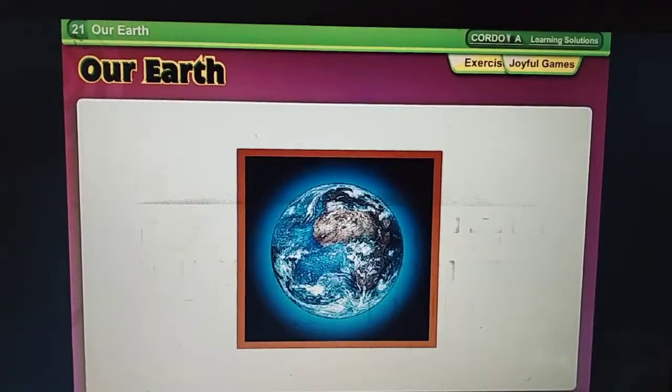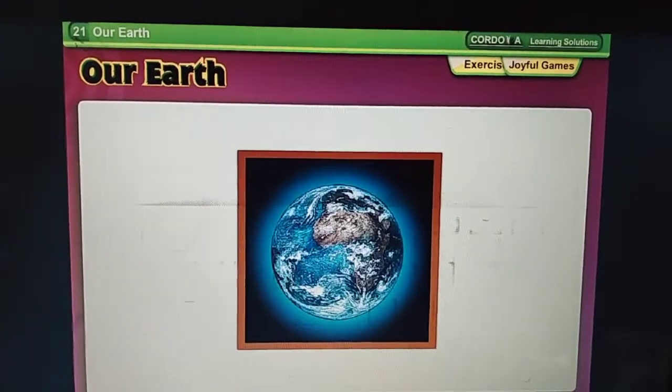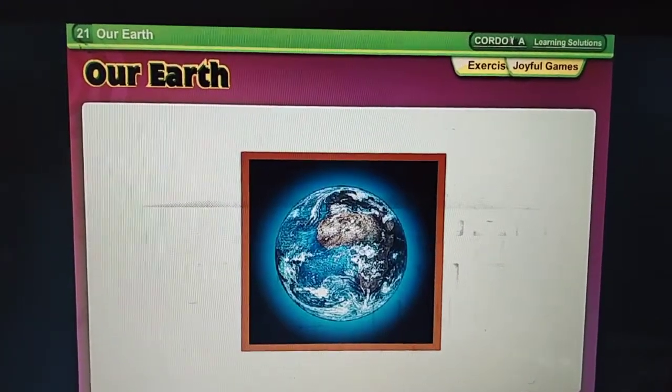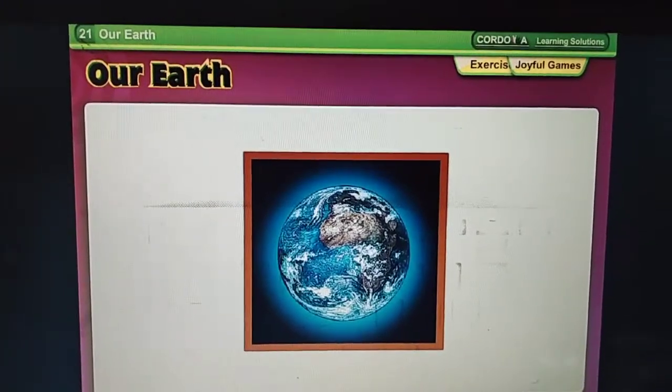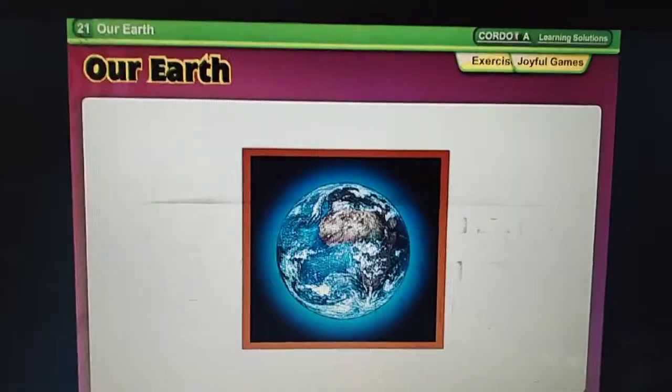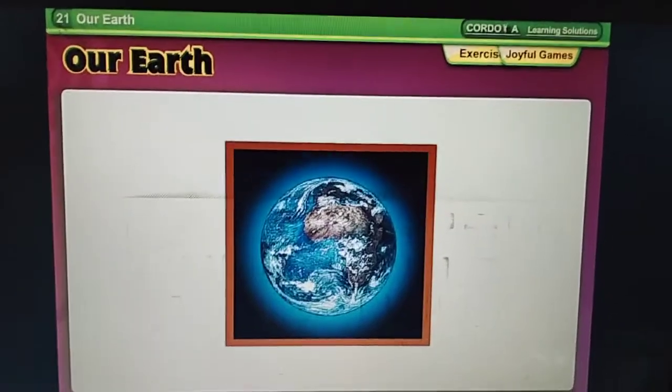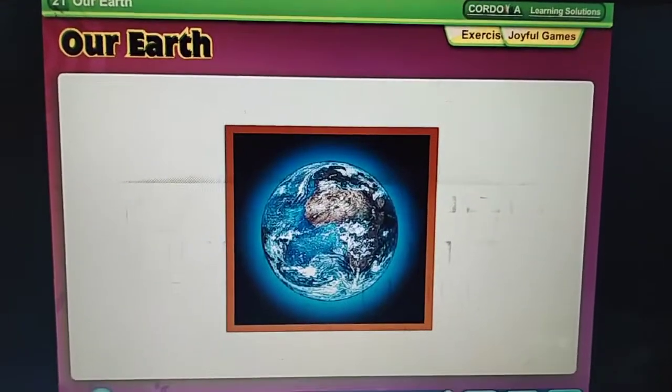Hello class. Today we will read chapter 21: Our Earth.